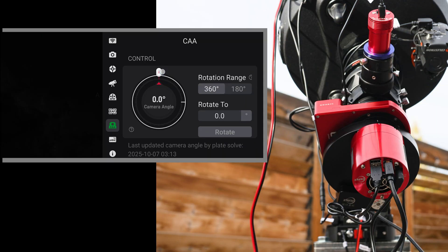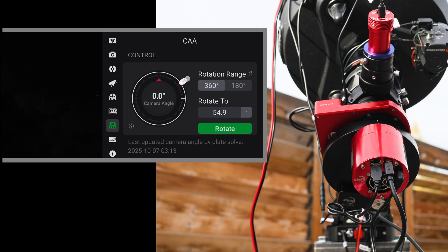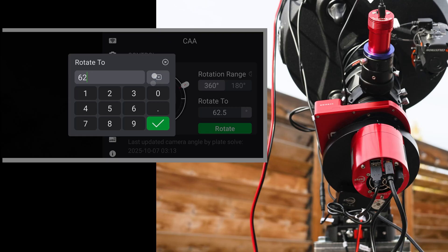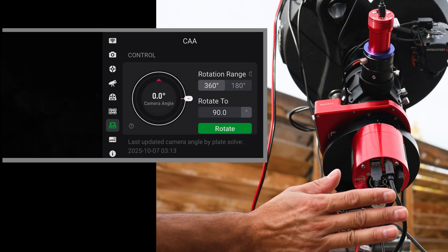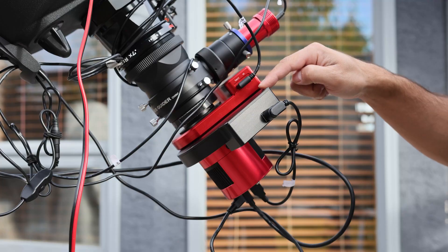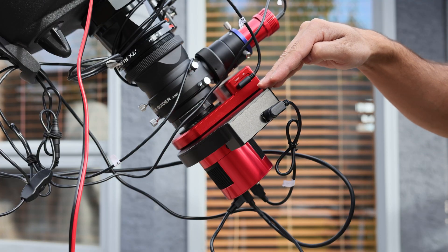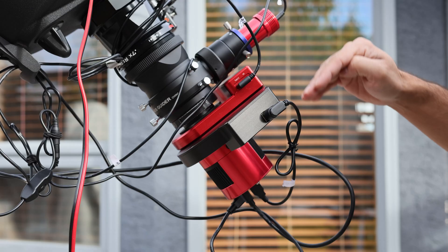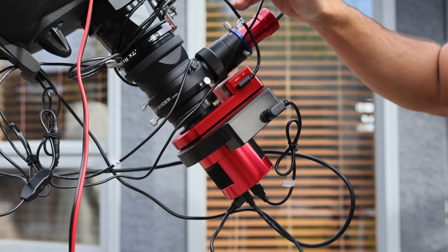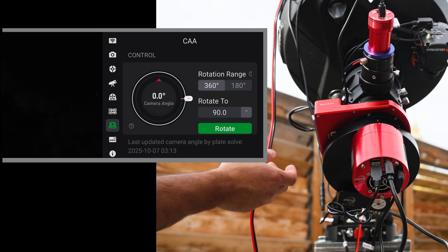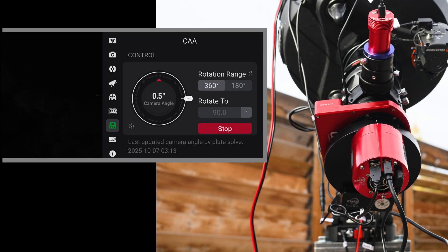Whatever angle I want to rotate the camera to — for example, I can use this dial to set it to 90 degrees, or I can just type in 90 degrees here as well to make it faster. Any cables behind the CAA closer to the camera will be rotating, but cables in front of it will not, so we don't have to worry about those. Then click Rotate.